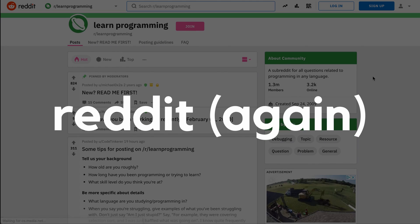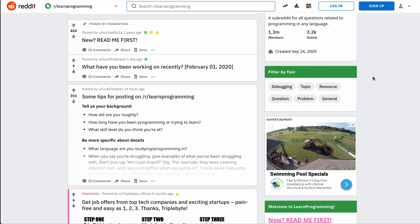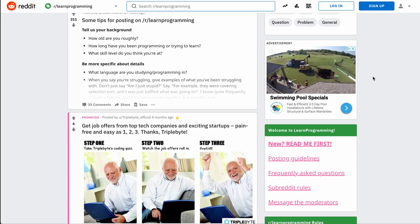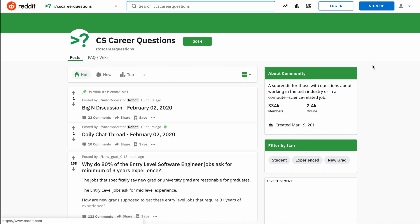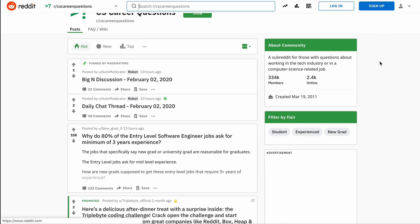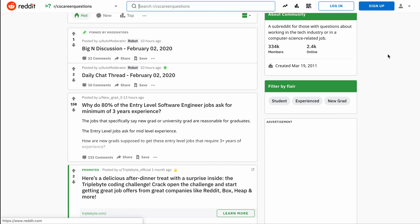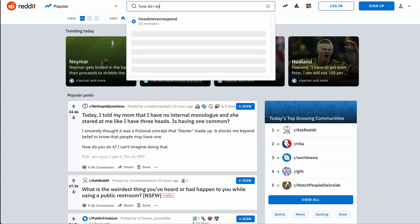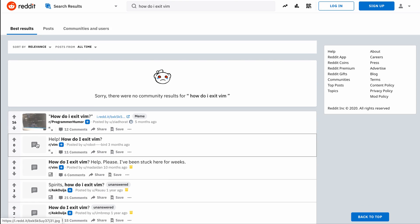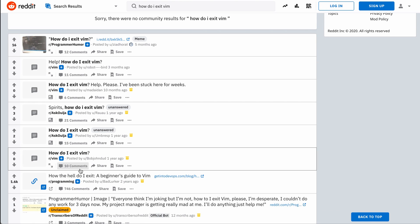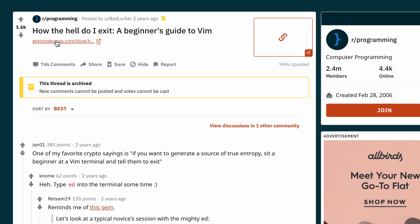If you have broader questions, Reddit is also a good place to go, including r slash learn programming and potentially r slash CS career questions. Again, be mindful of searching for whether your question has already been asked, but if it hasn't, then asking can be a great way to contribute to the community.